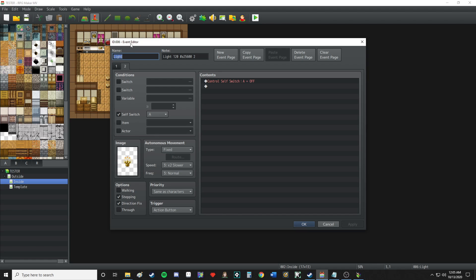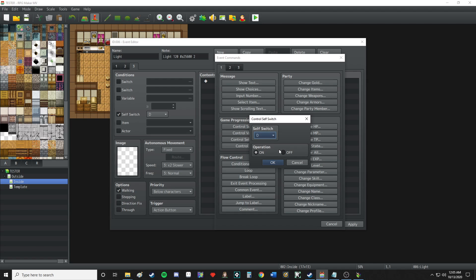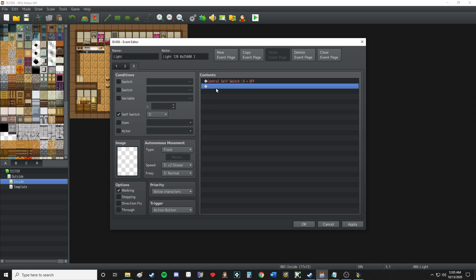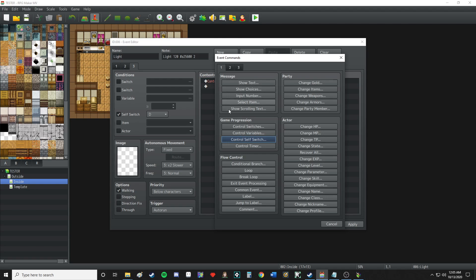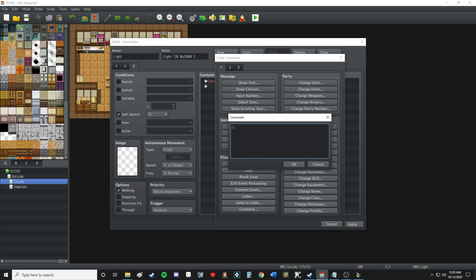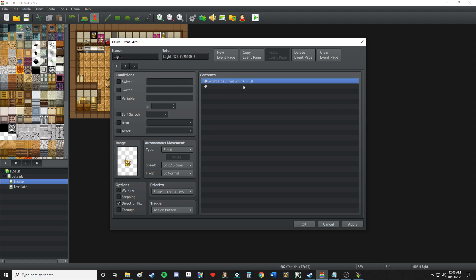When self switch A is on you want your light to be on; when self switch A is off, it'll be off. You actually create a third page, set it to D, and at the end tell the event on the auto run to turn its own self switch D off so that it turns off. This would be on auto run - if this is complicated to understand I will cover all of this in the third video. Right here you tell it to turn on if the auto switch is on and off if the auto switch is off, and therefore every event will auto-correct itself. This is actually very important.